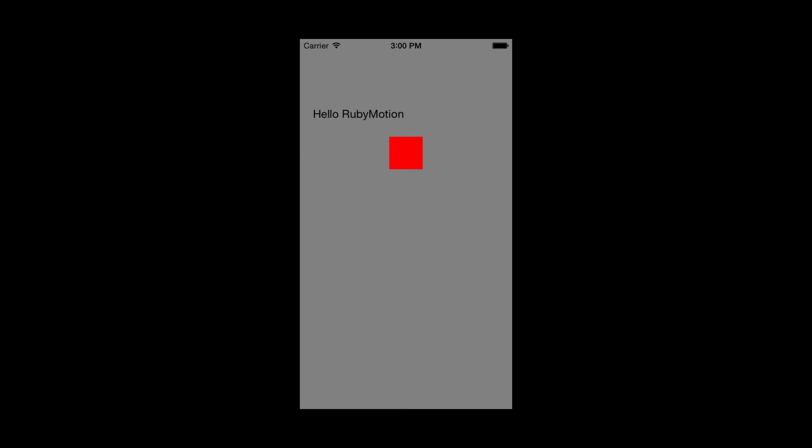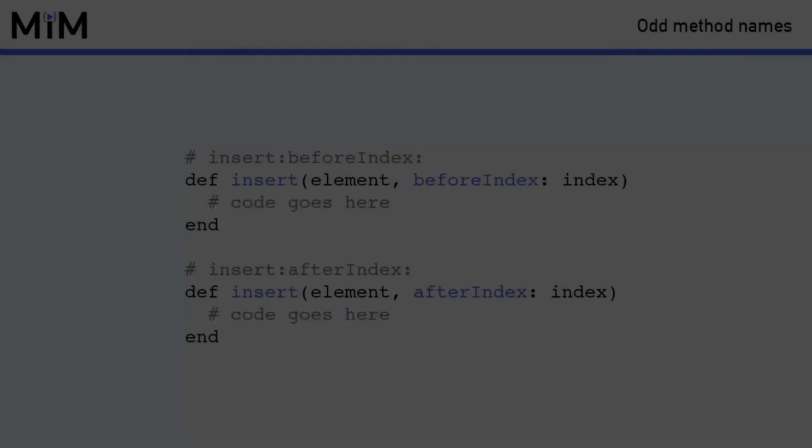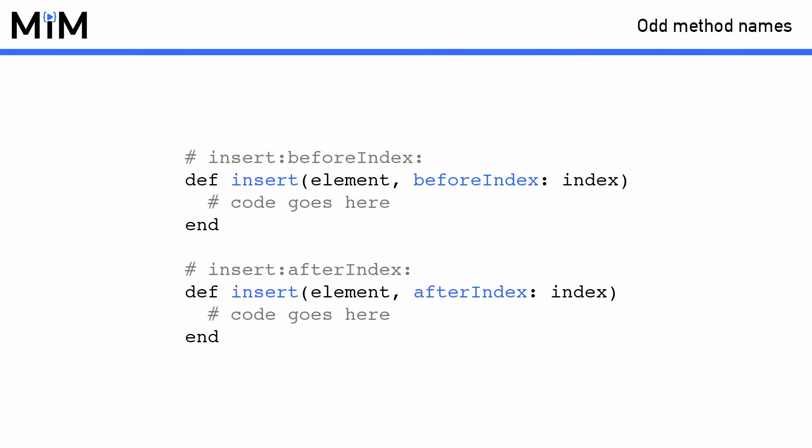But before I show you how to run the app in the simulator, I want to take a second to explain a weird feature of RubyMotion when it comes to method names. Because RubyMotion has to work with everything that Objective-C does, and because Objective-C supports method overloading, RubyMotion has to as well. If you haven't seen method overloading before, the basic idea in RubyMotion is that you can actually define a method multiple times, and it will be in fact a completely different method from the original, as long as it has different names for its parameters.